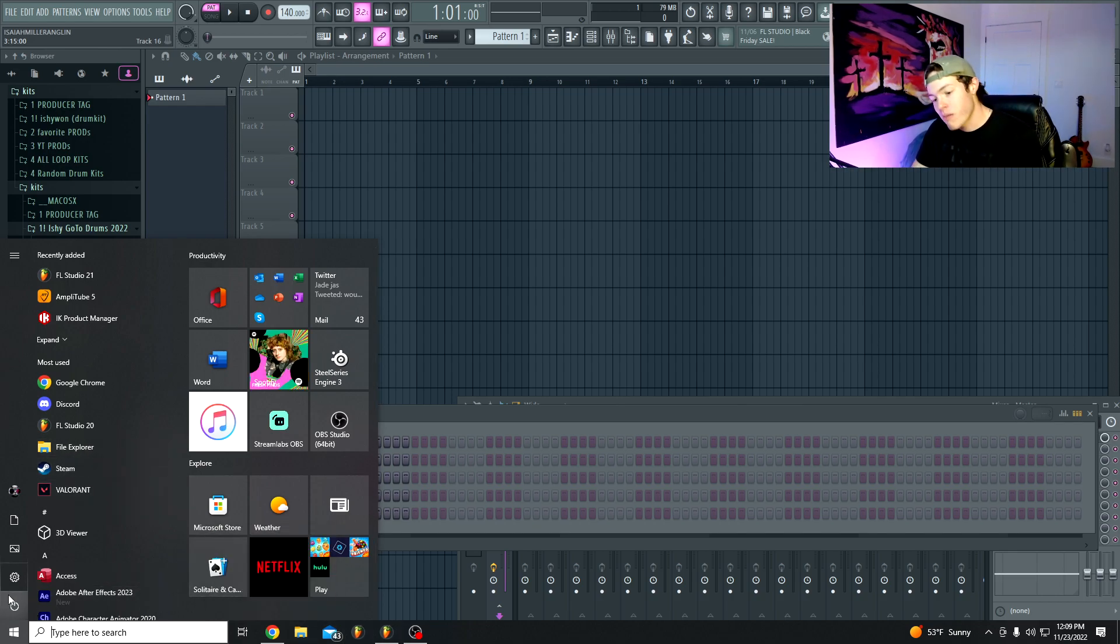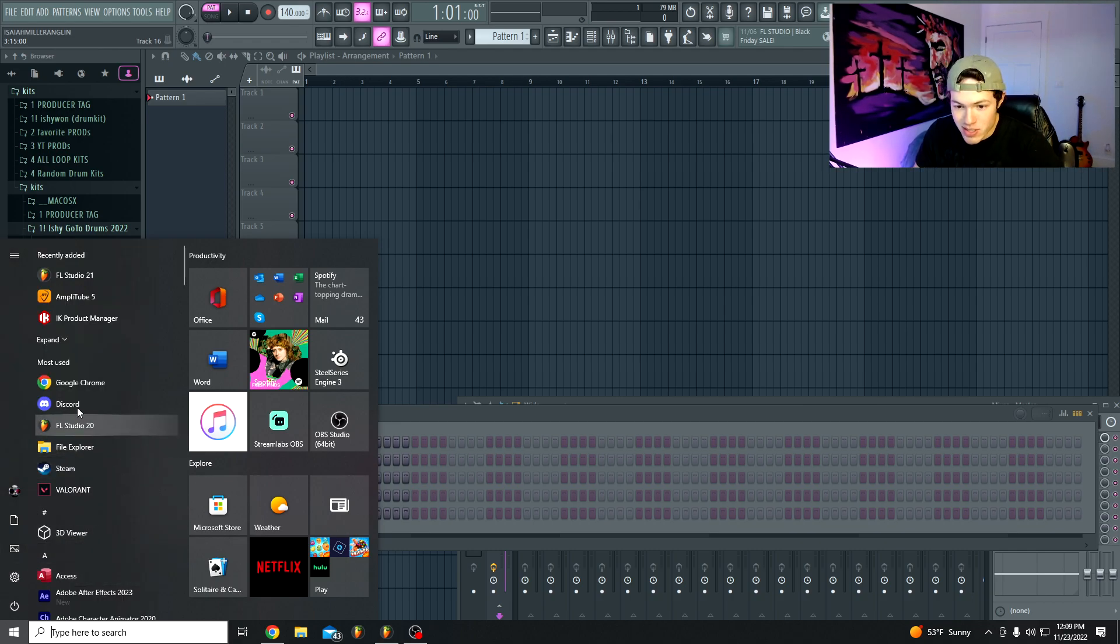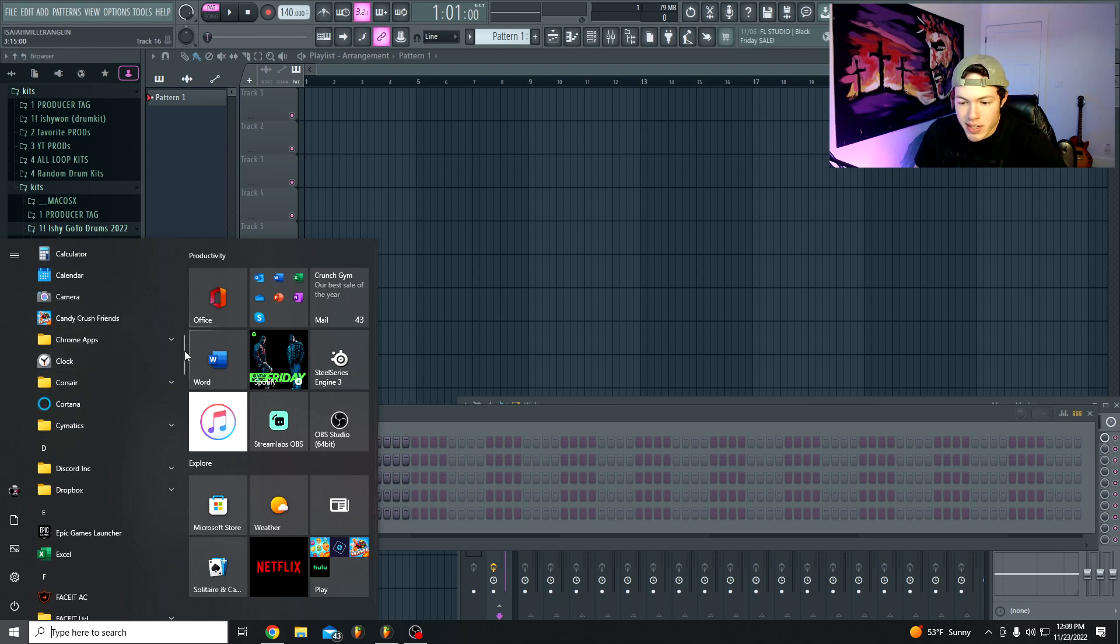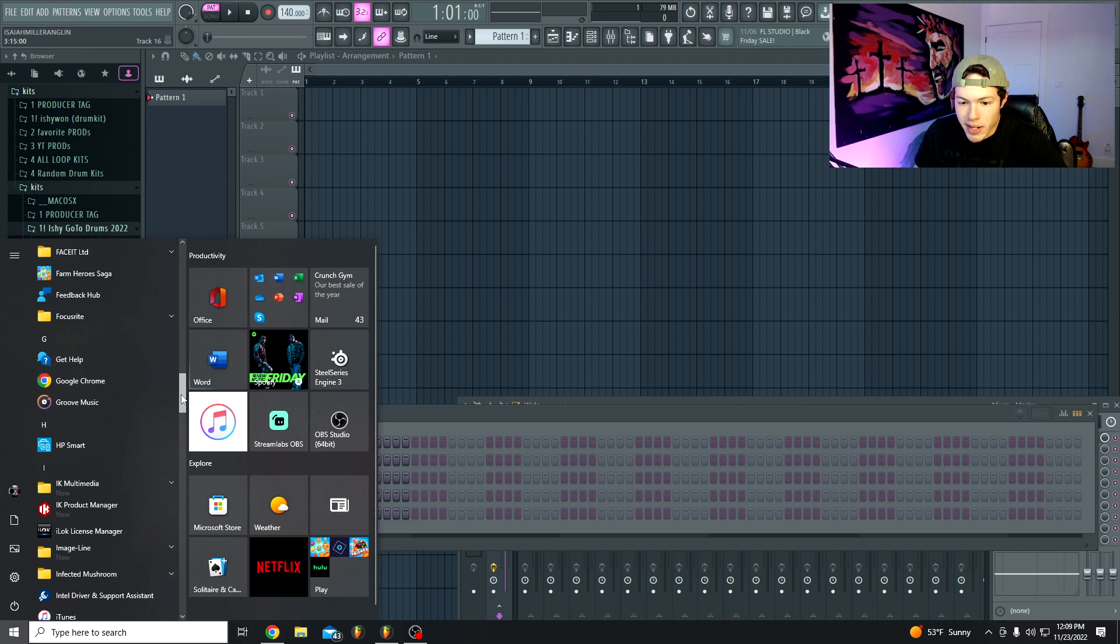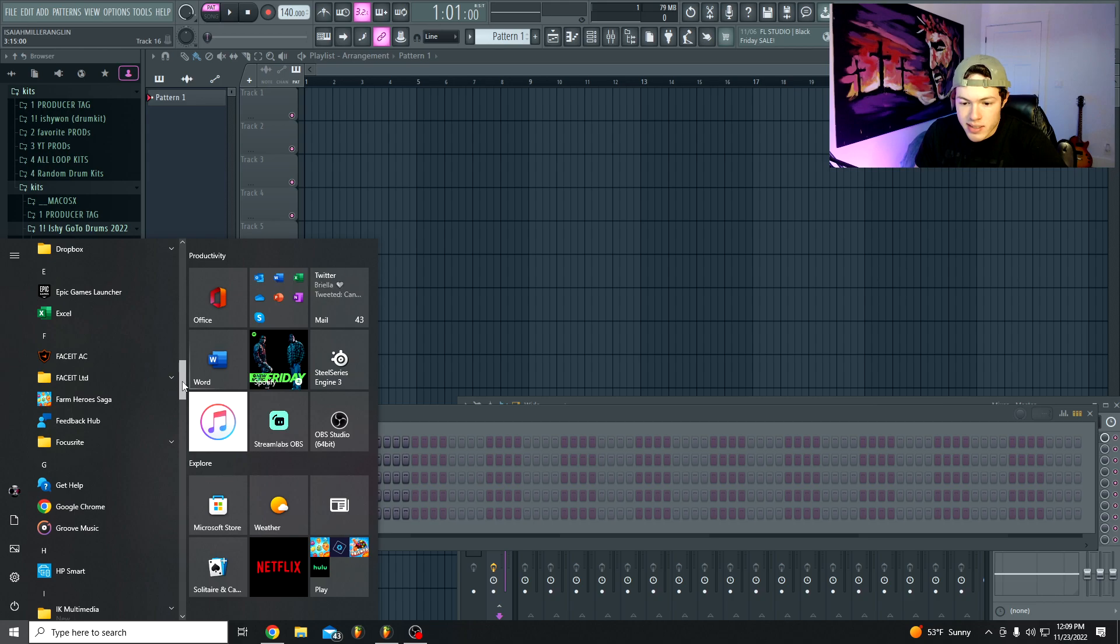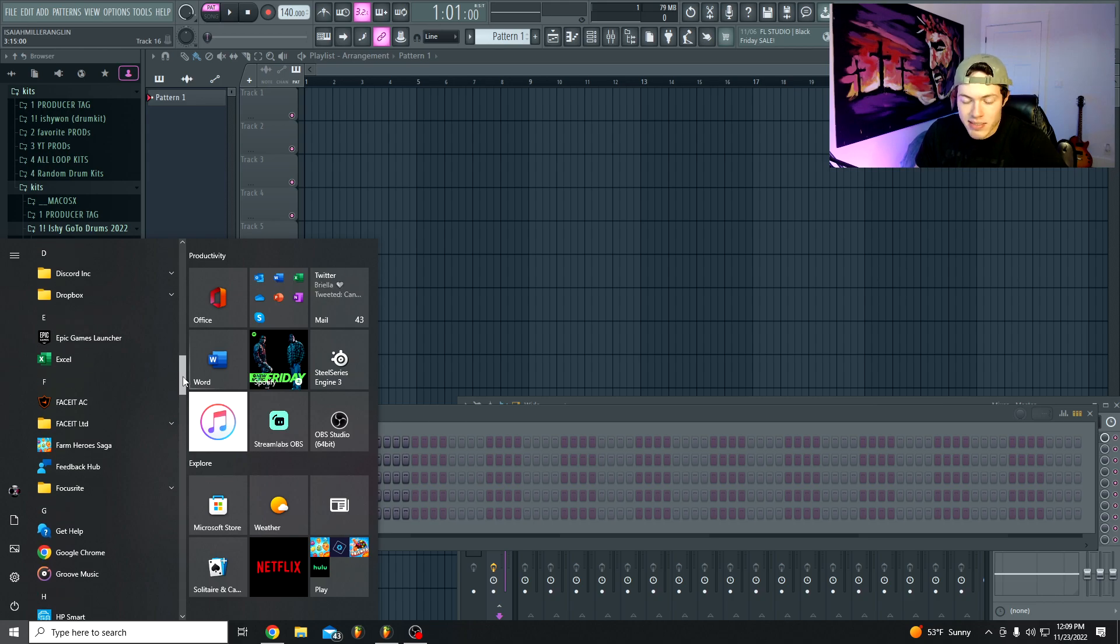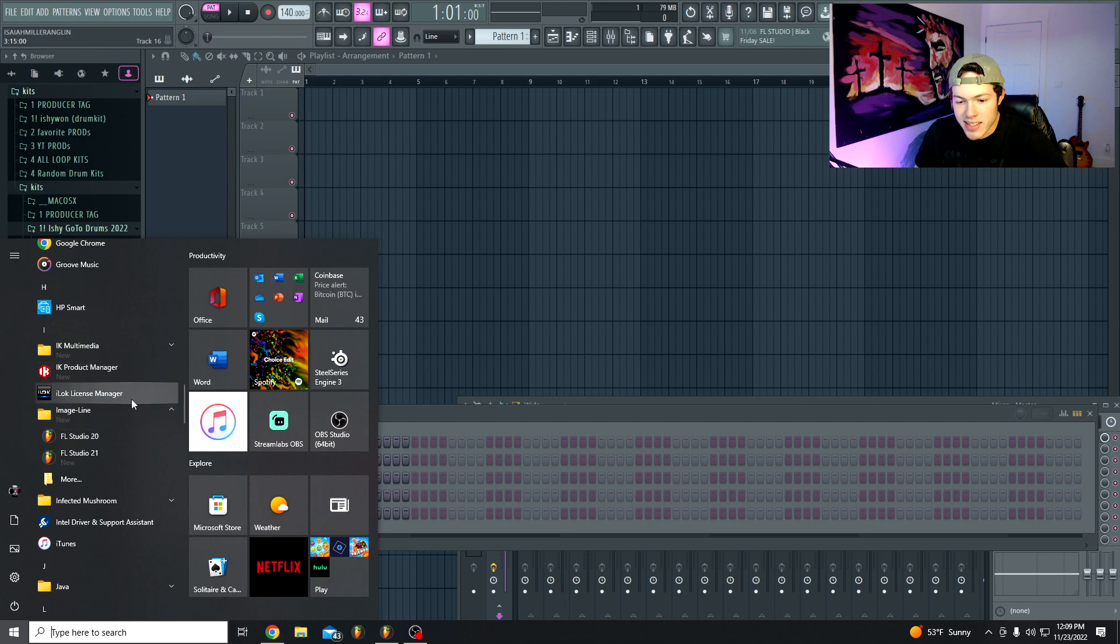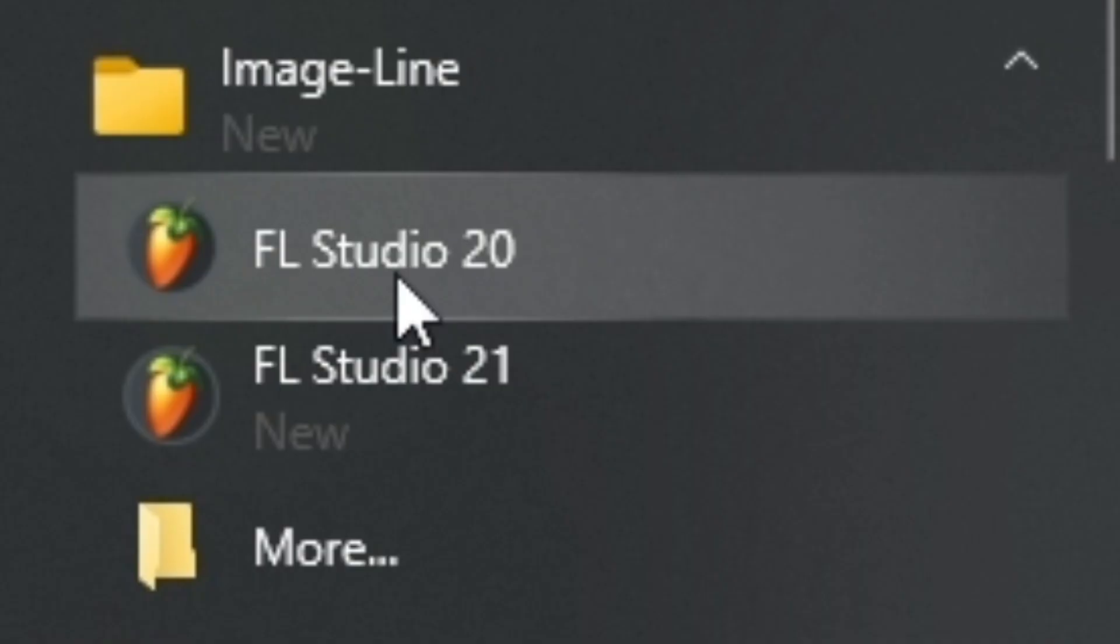This is also another problem I ran into that was kind of confusing, but what I will show you is in my Image Line folder, so we have FL Studio 20. Now this is a completely different side of FL Studio. It's a different update, it's a complete new application. That's why it's going to be completely separate from FL Studio 20. So when you download this you have to be sure that you're using FL Studio 21 and not FL Studio 20, because if you're trying to use FL Studio 20, obviously the application will not update to that FL Studio version. So you got to make sure you use FL Studio 21.